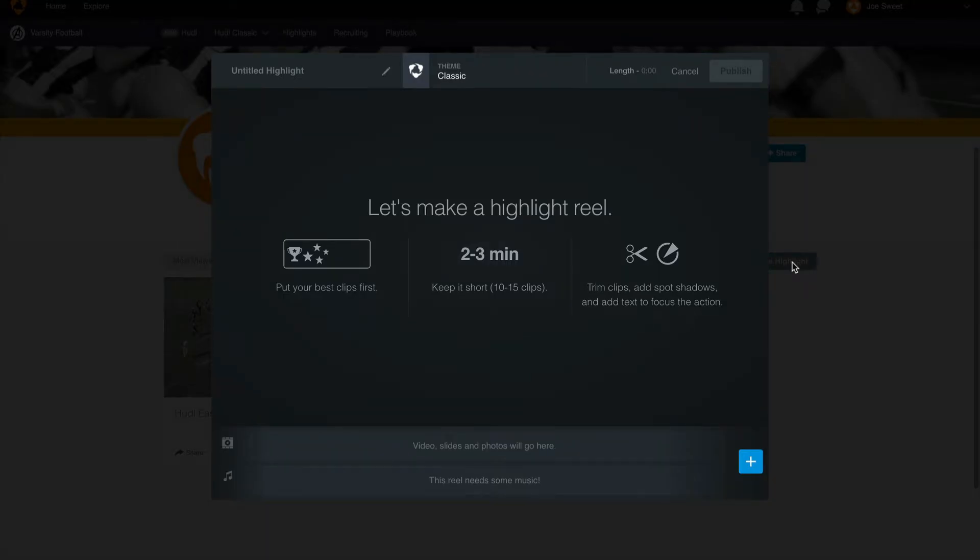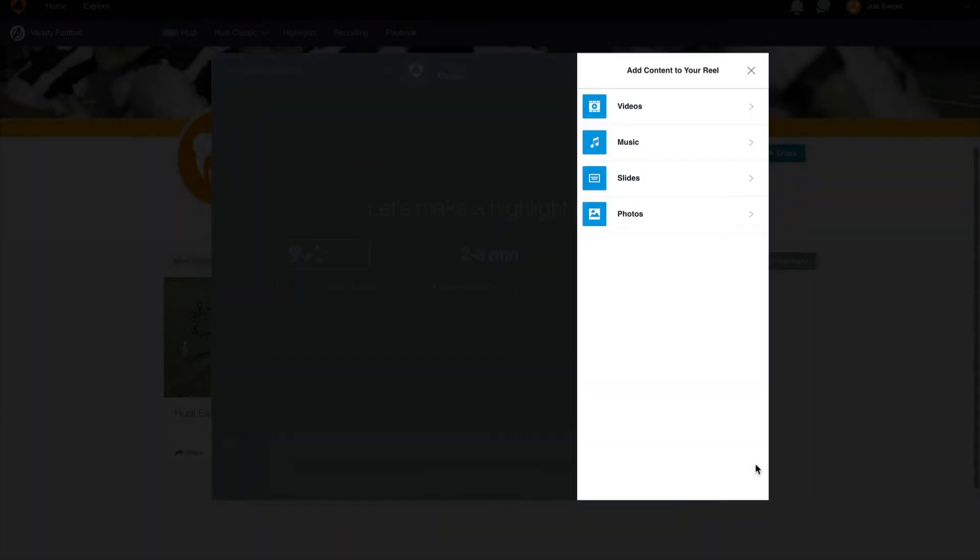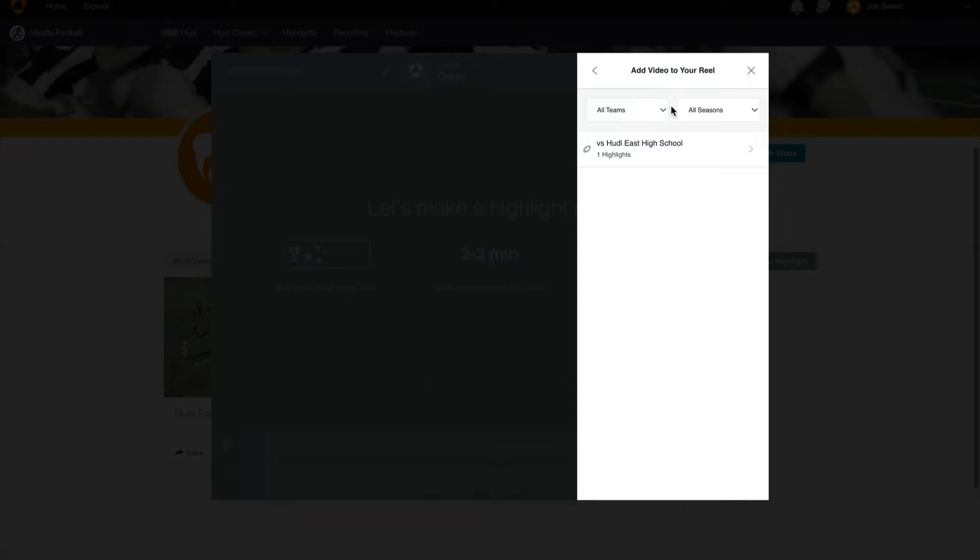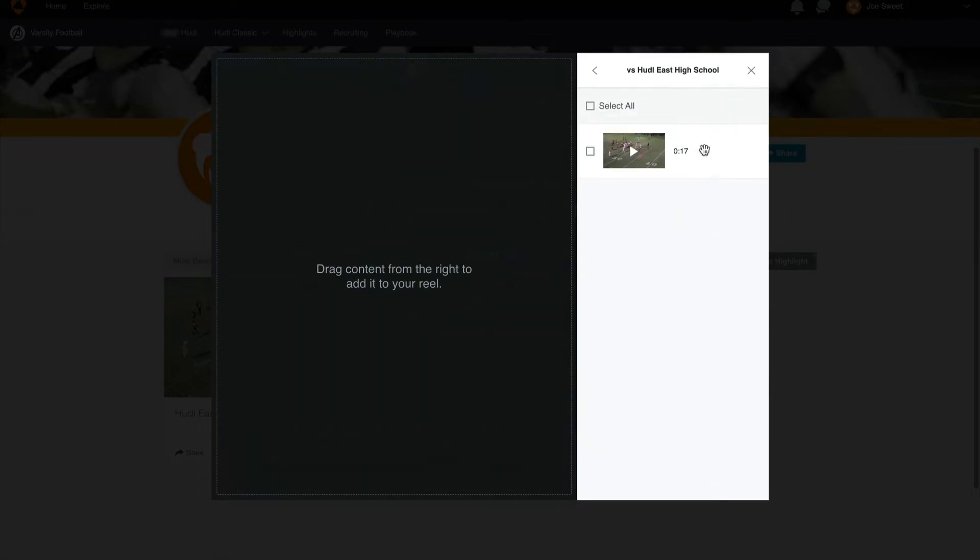From our highlight editor we can select the blue plus button to add content to our reel. First we'll add a video clip. Once we select video, select the schedule entry that you're looking to add the content from. From here we can select this clip and add it to our reel.